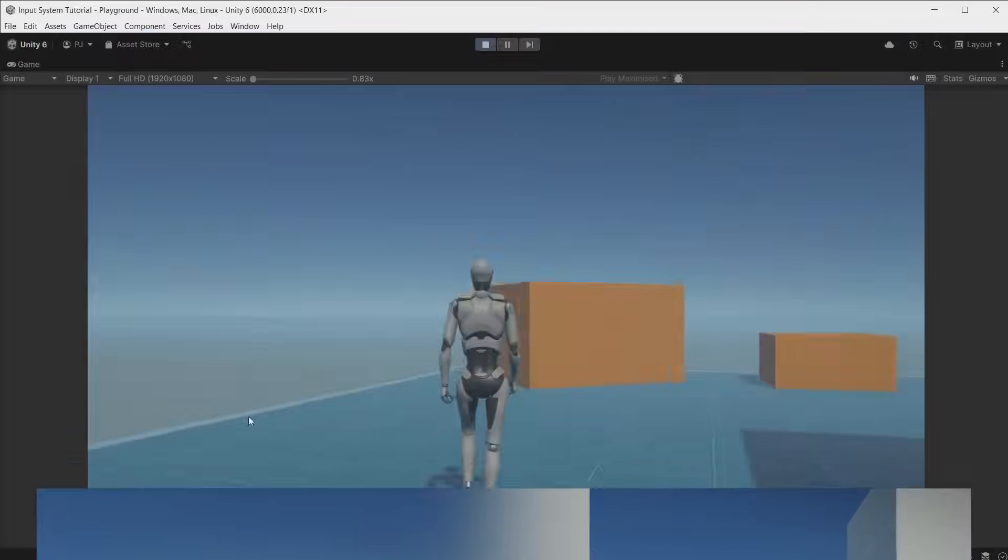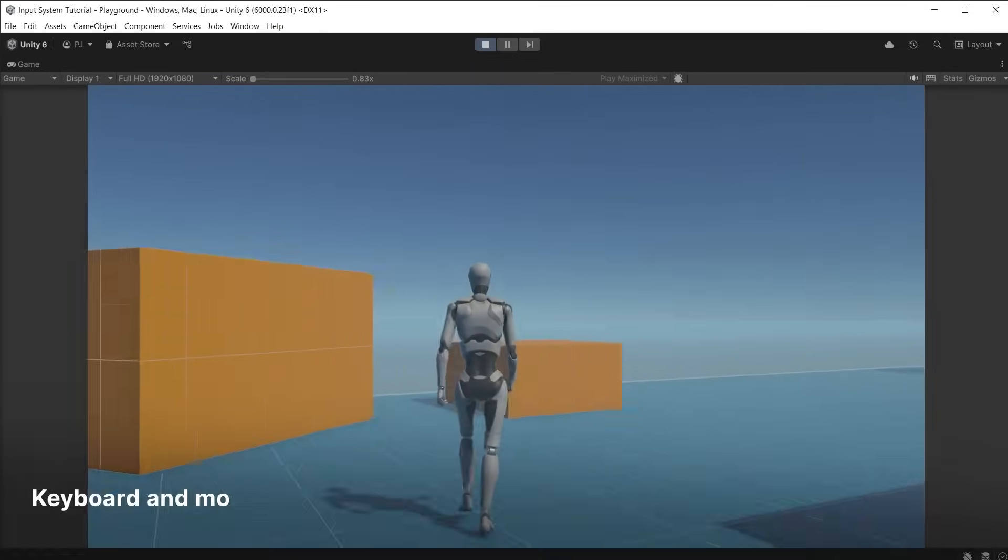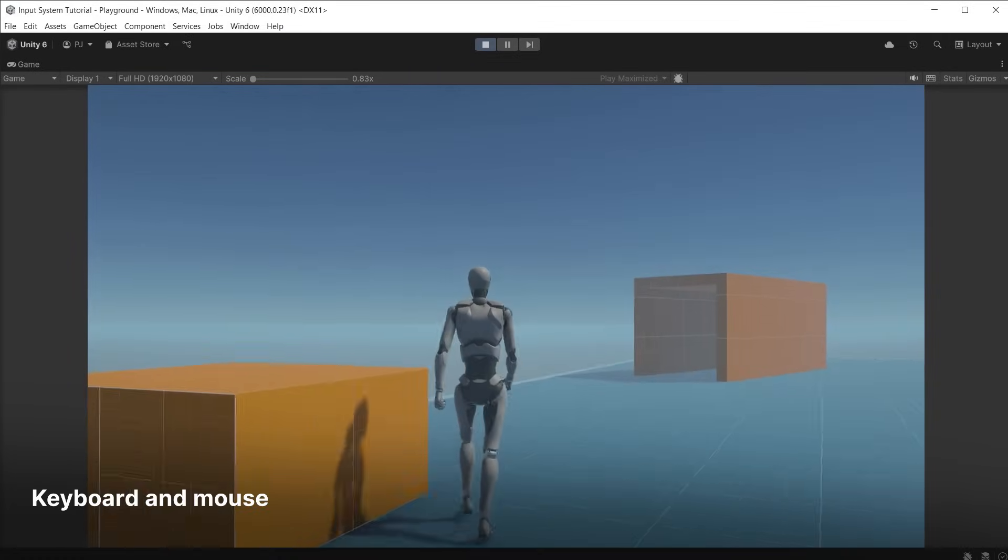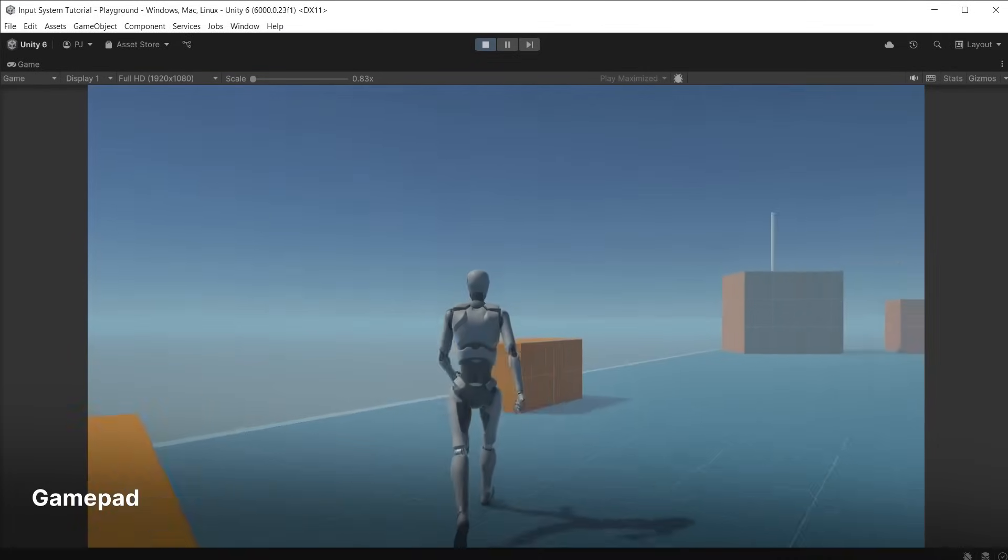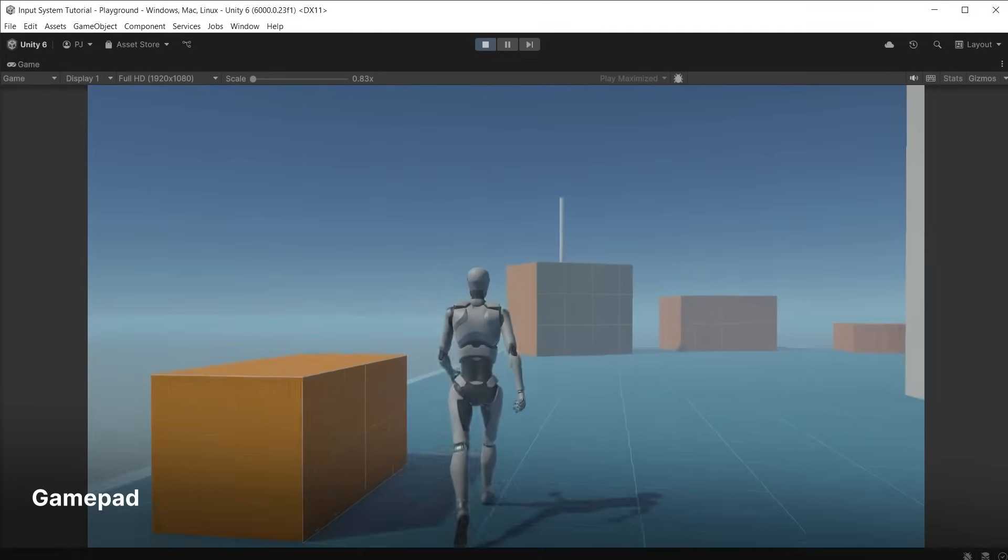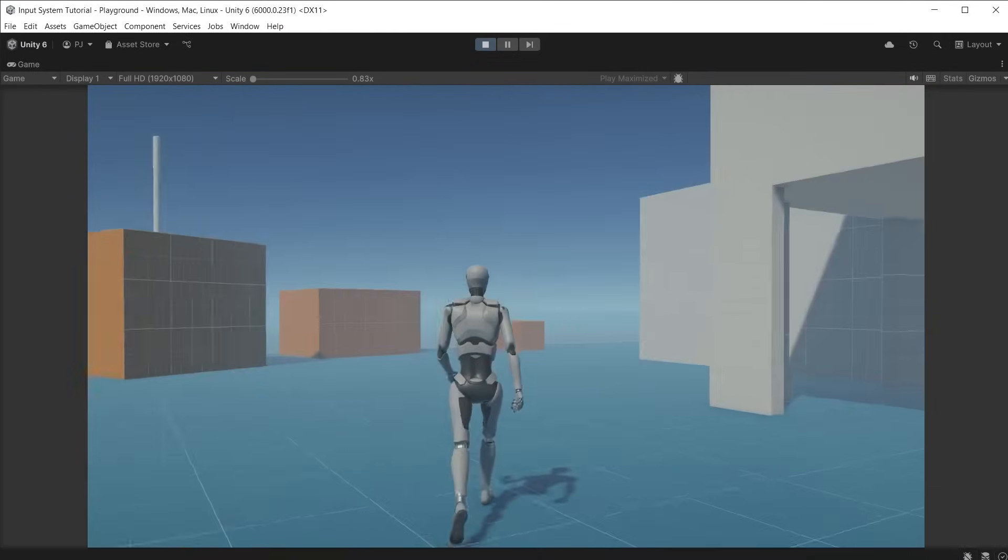When creating games for multiple platforms, each platform has unique input devices: keyboards, controllers, touchscreens, etc.